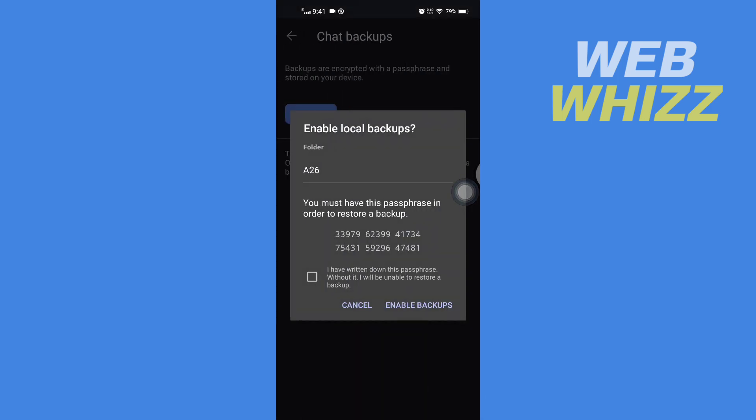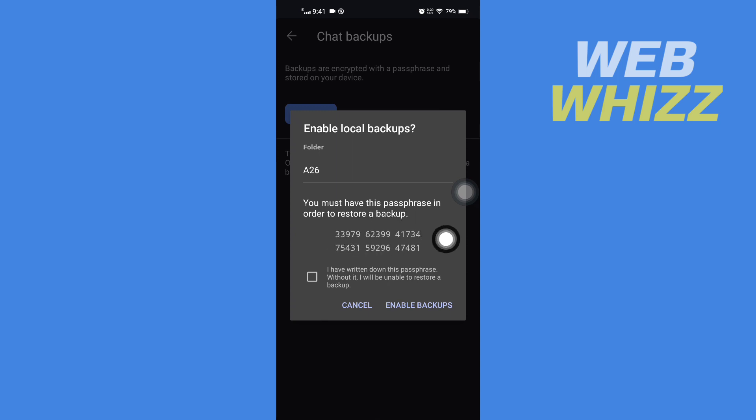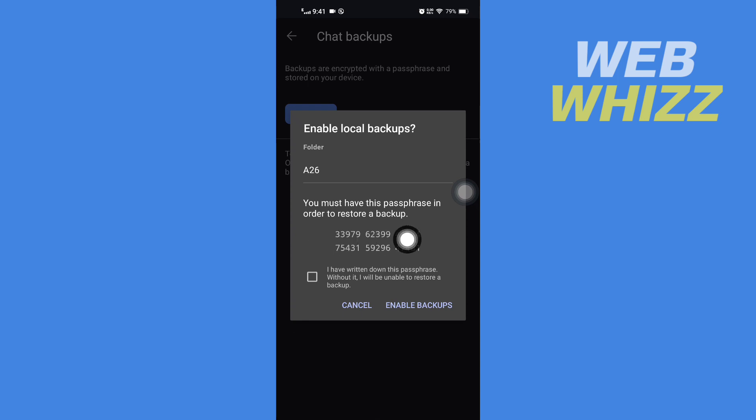Here it says you must have this passphrase in order to restore a backup. Write down this passphrase anywhere or take a screenshot of it.